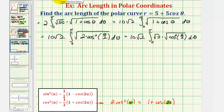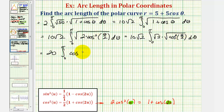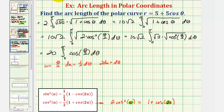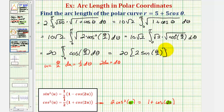Factoring out the square root of two: 10 square root two times square root two equals 20. So we have 20 times the integral of cosine (theta/2). To integrate, we use a u-substitution where u equals theta/2, so du equals (1/2) d theta, meaning d theta equals 2 du. This gives an extra factor of two, so the antiderivative of cosine (theta/2) is two sine (theta/2).